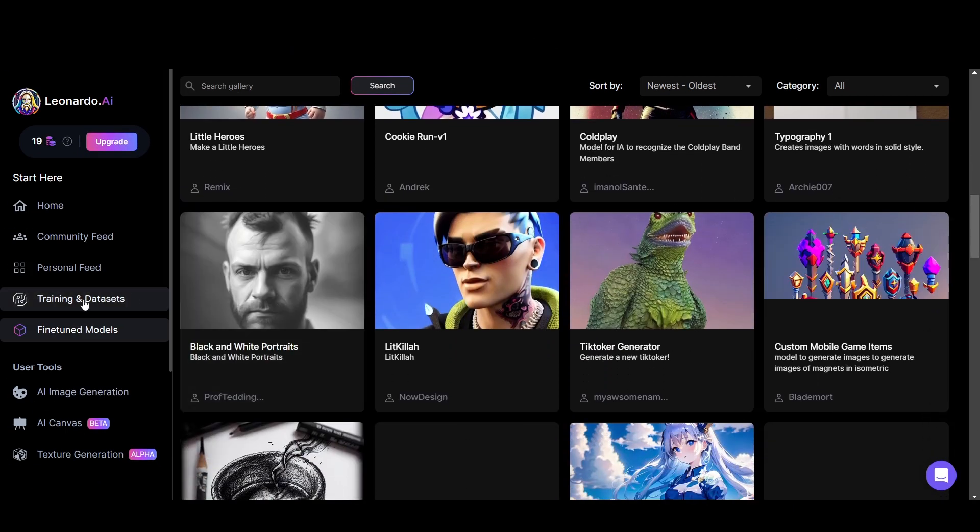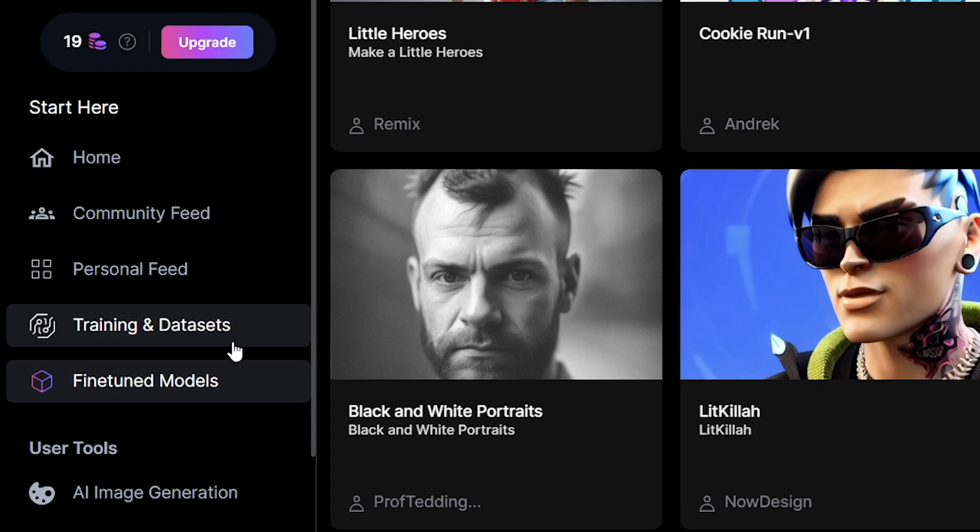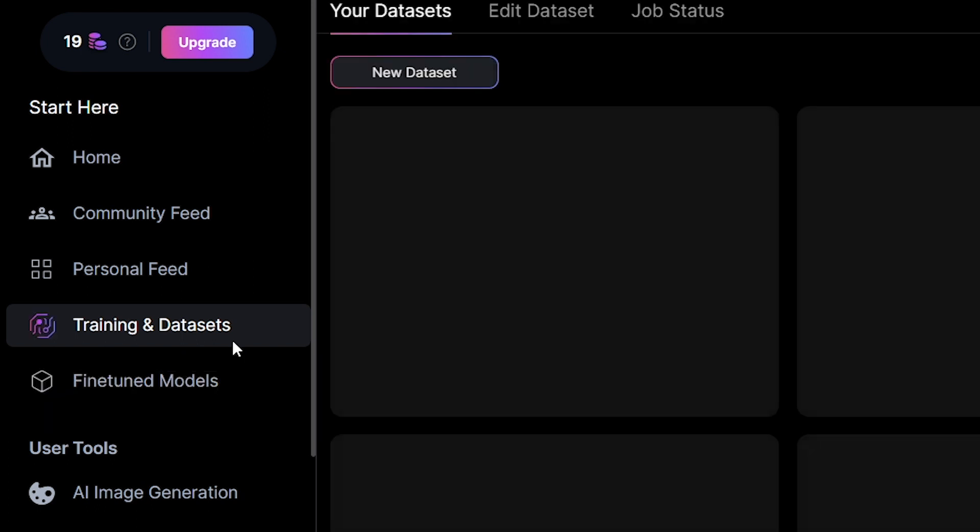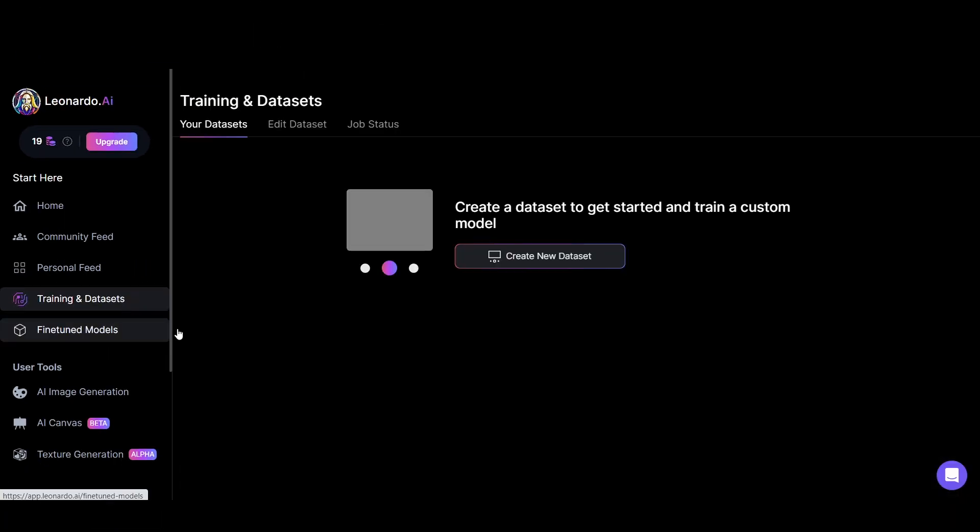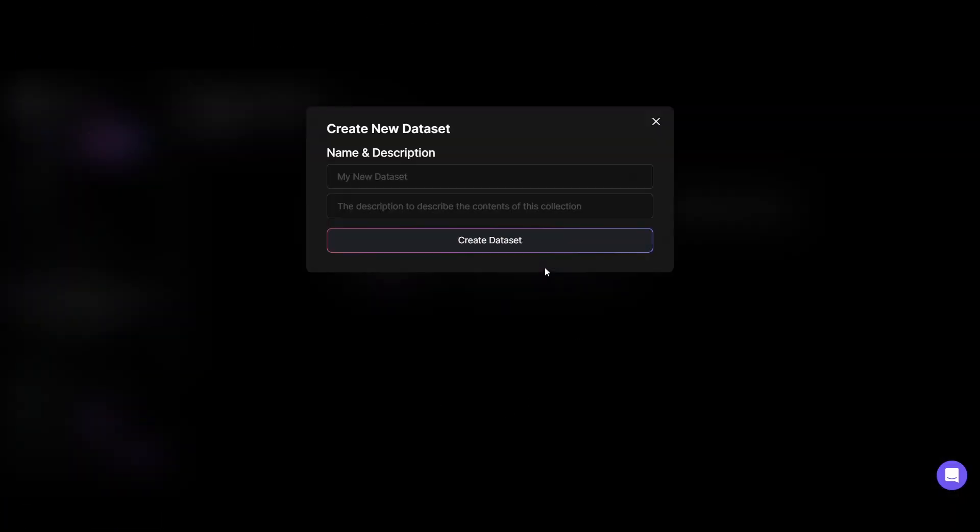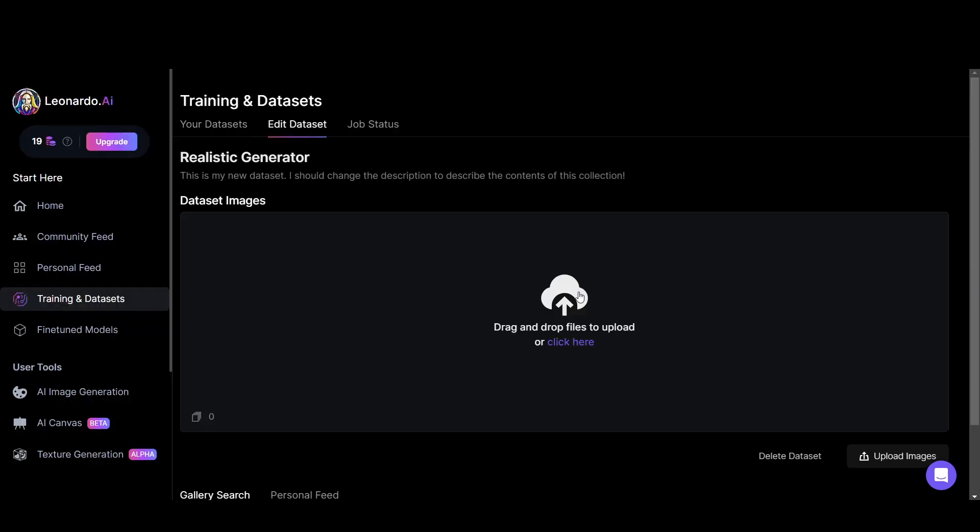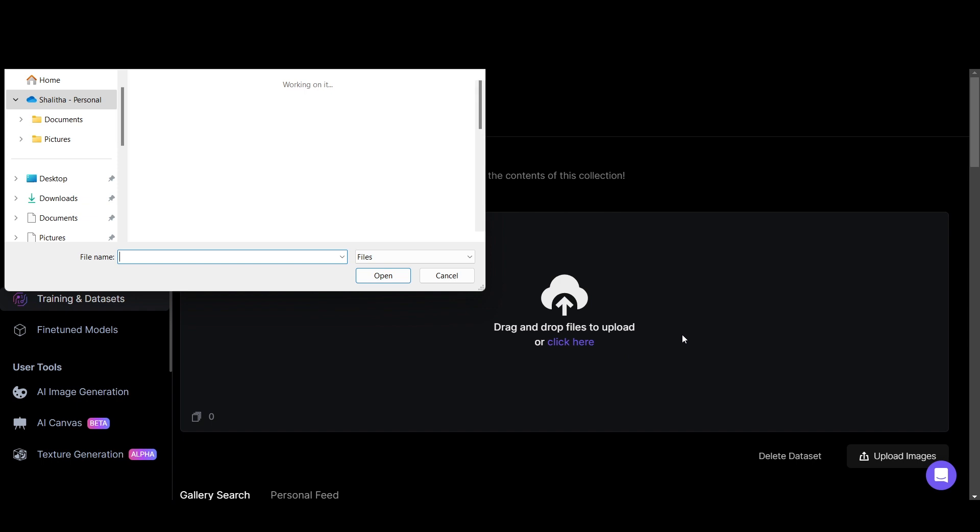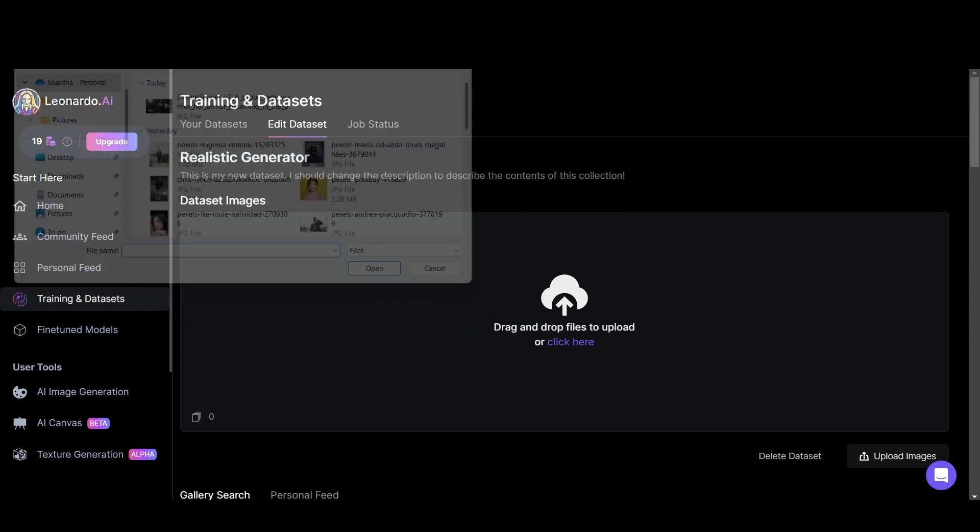Go to training and datasets. Click create new dataset. Then type the name for your dataset.